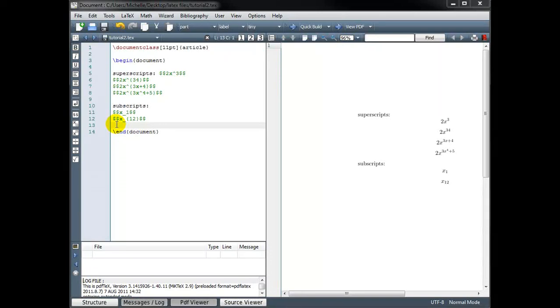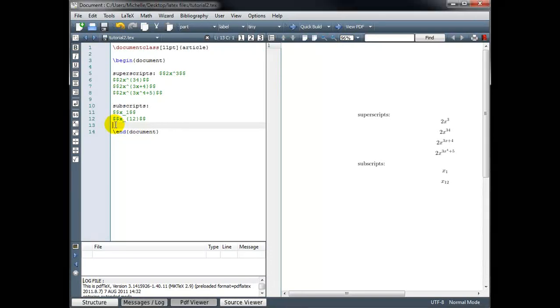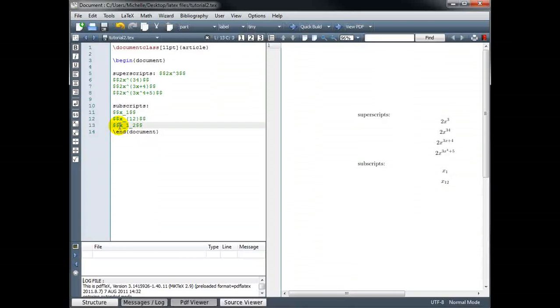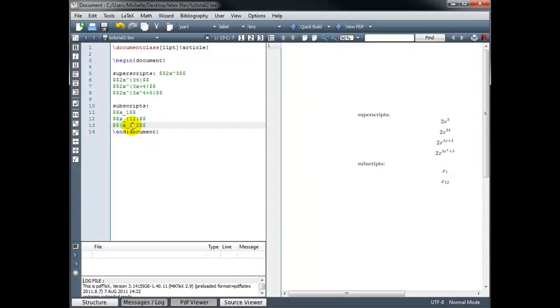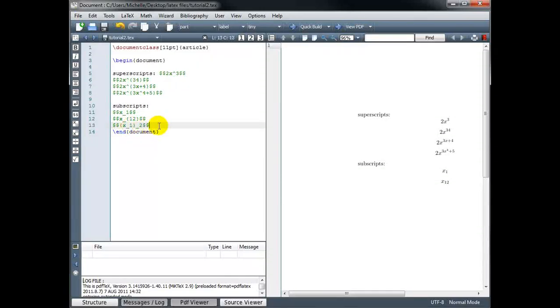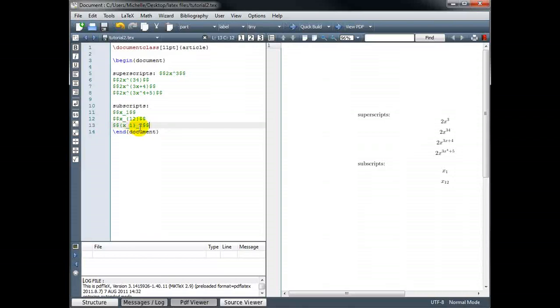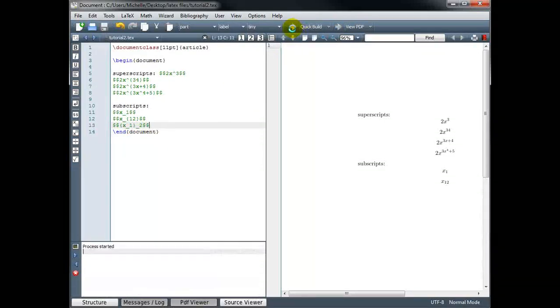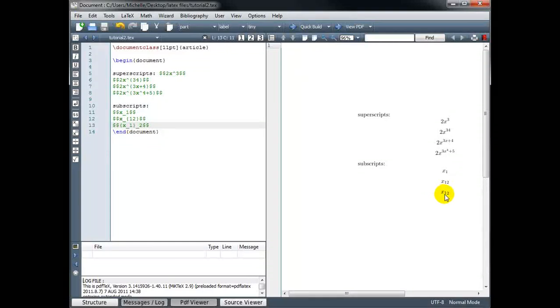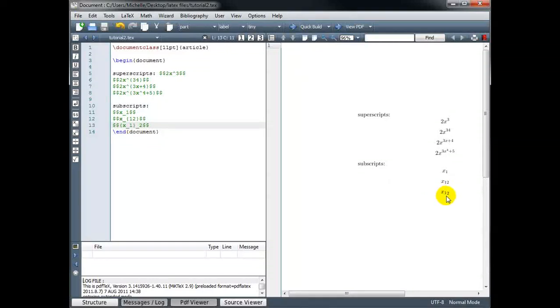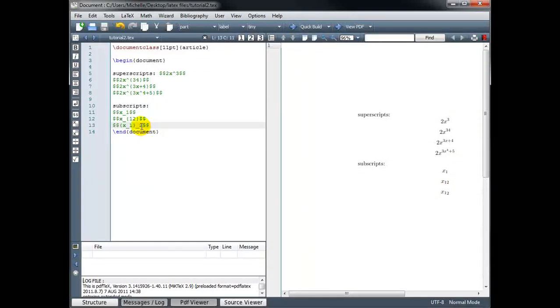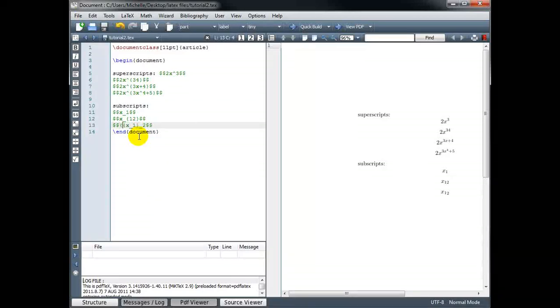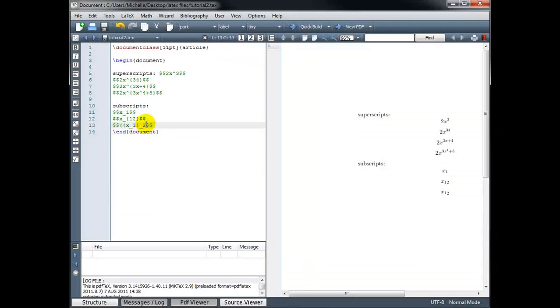Now if I want a subscript within a subscript, I have to be very careful about where I put my curly brackets. For example, if I want x sub 1 sub 2, this is not going to work the way that I've typed it right now. I want x sub 1, the entire x sub 1, to have a subscript of 2. So I have to wrap the x sub 1 in curly brackets. And then give that a subscript of 2. And in the same way, if I wanted x sub 1 sub 2 sub 3, I wrap everything that I want to have that last subscript in curly brackets.